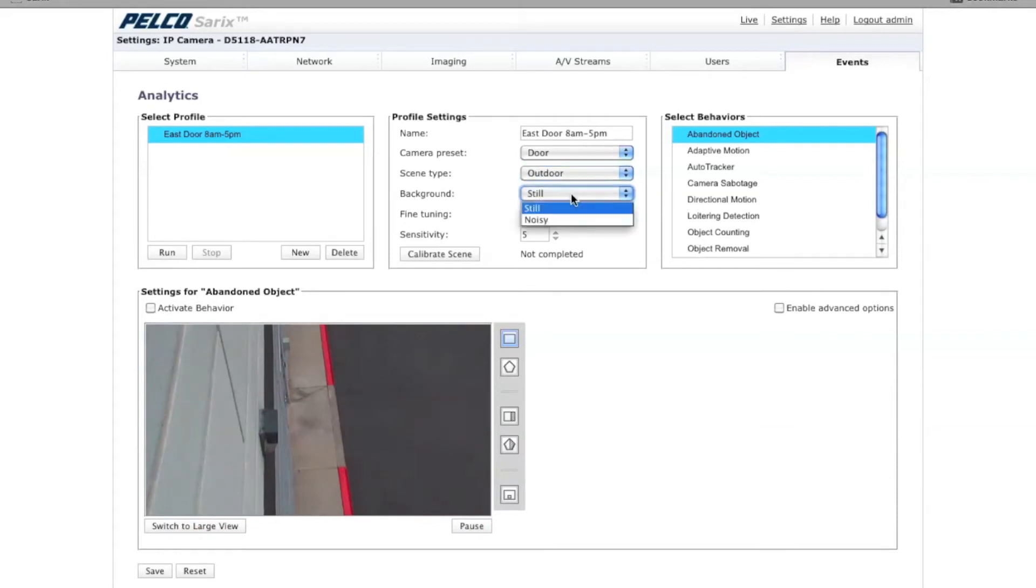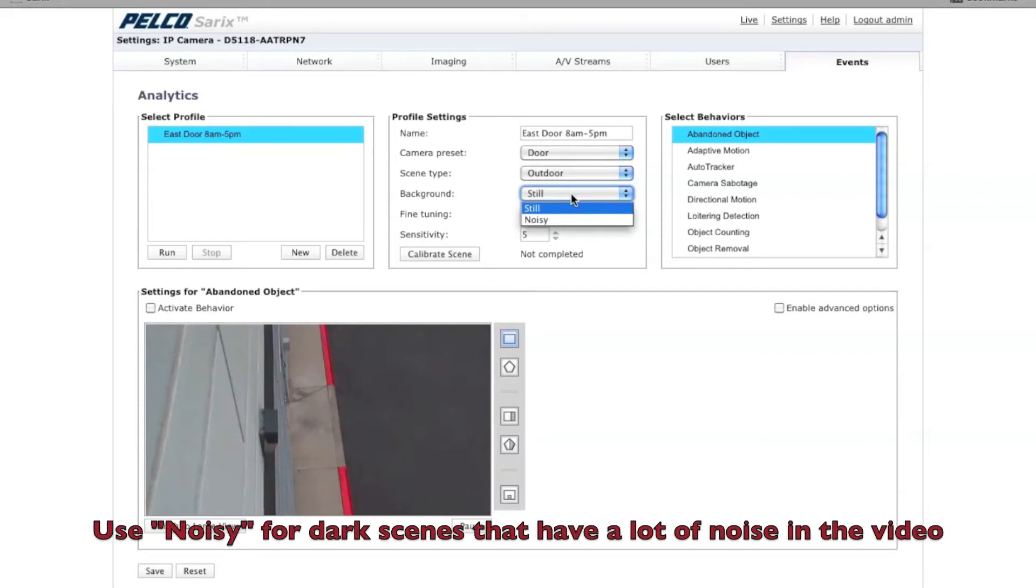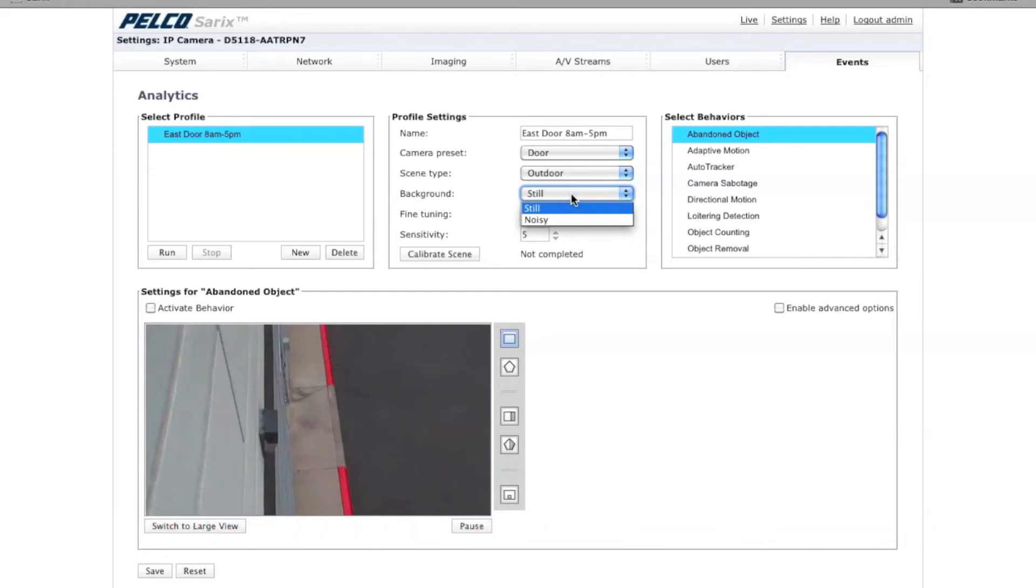Under background, you can choose still or noisy. The background basically defines how much noise is in the background of the scene. Leaves on a tree or lighting that's flickering would be considered a noisy scene. Noise in the video would also be considered noisy if you're trying to put an analytic in a very dark scene. This is a fairly flat scene, so I'm going to choose still.